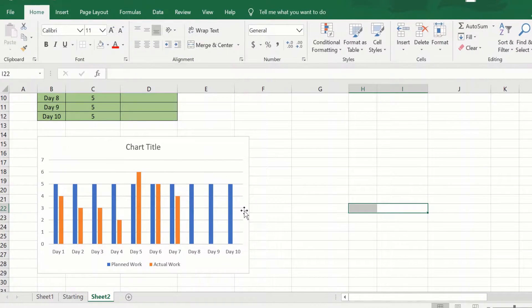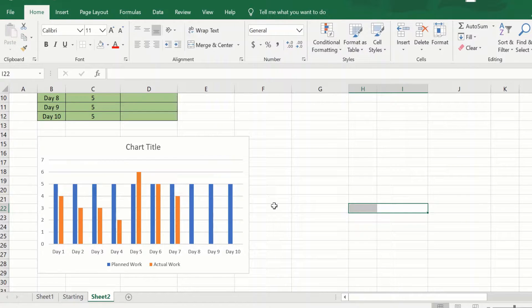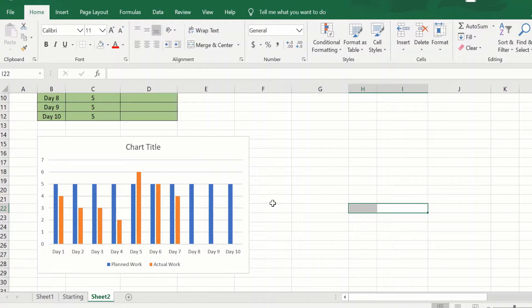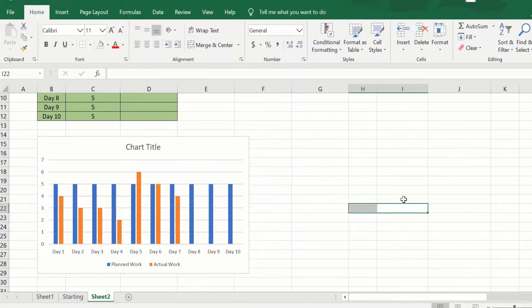But this graph does not give us an indication whether we are on track, and if not, what corrective action do we need to take. To get this information, we will need to add three helper columns.